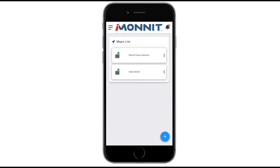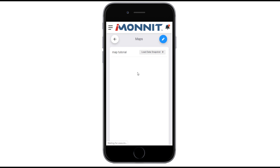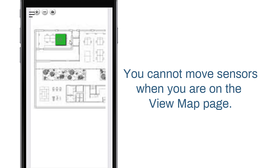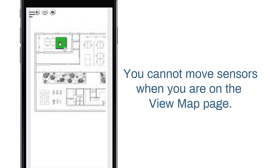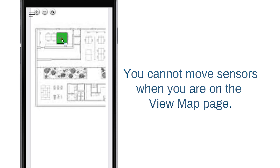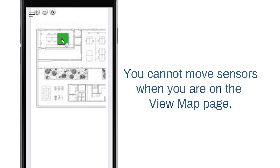Now that our map has been created, we can view it by going to the Maps page and selecting it from the list. You cannot move sensors when you are on the View Map page. This can only be done in the Edit Map page.